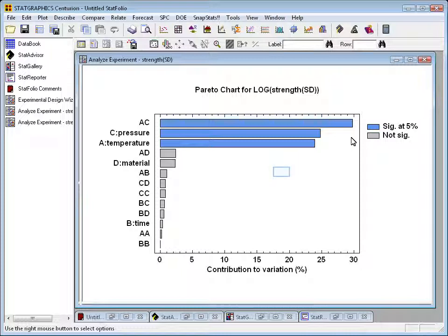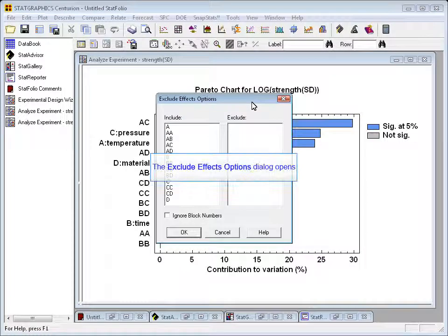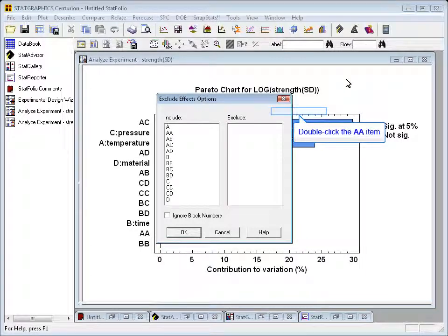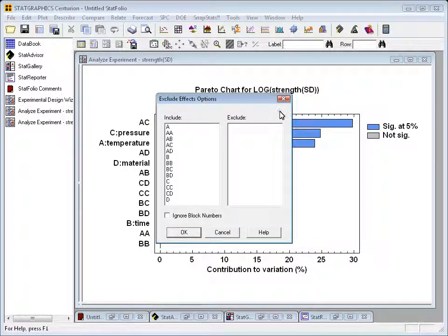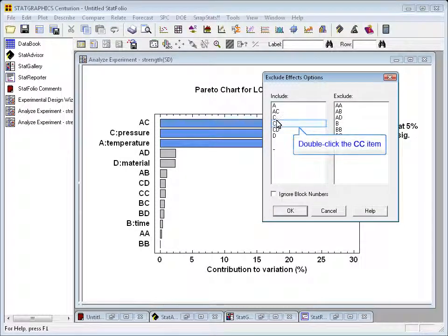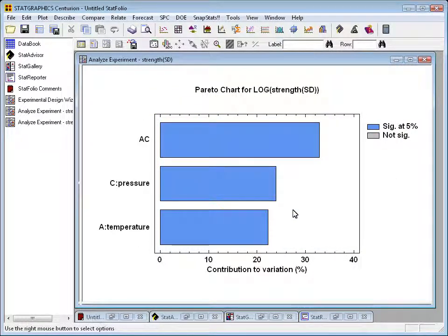Remembering that we wish to have simple models, I can now click the right mouse button and select Analysis Options. This gives me a dialog box to exclude any insignificant effects. In this case, it looks like a good idea to keep only A, C, and AC. I'll double-click on every other term and move it to the right-hand side, indicating to the program that I wish to exclude those factors. Once I get it down to the three significant effects, I'll click OK and the program will refit using only those effects.